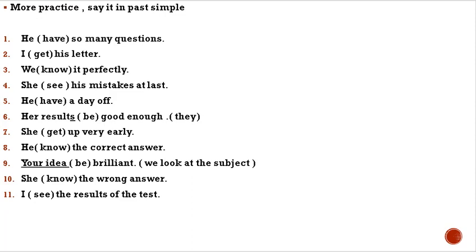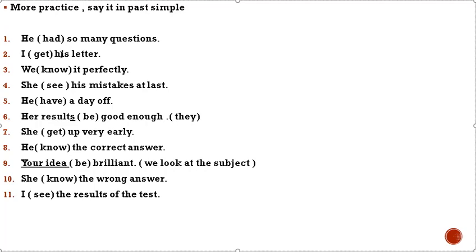More practice. Say it in past simple. He have so many questions. Have in present simple changes to past simple had. He had so many questions. I get his letter. Get changes to got. We know it perfectly. Know changes to knew. She see his mistakes at last. See changes to saw.